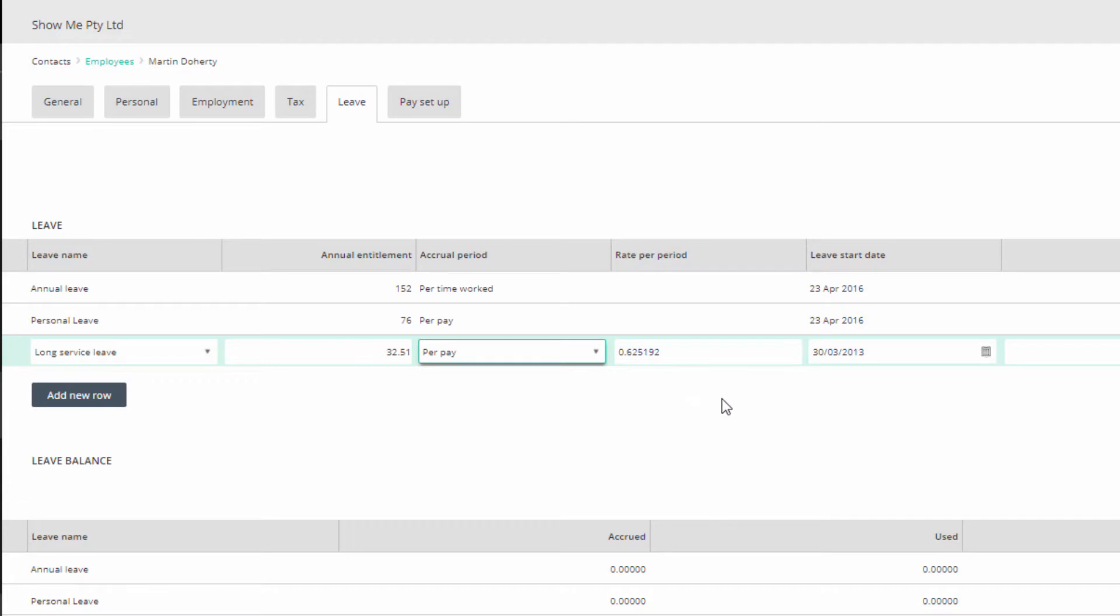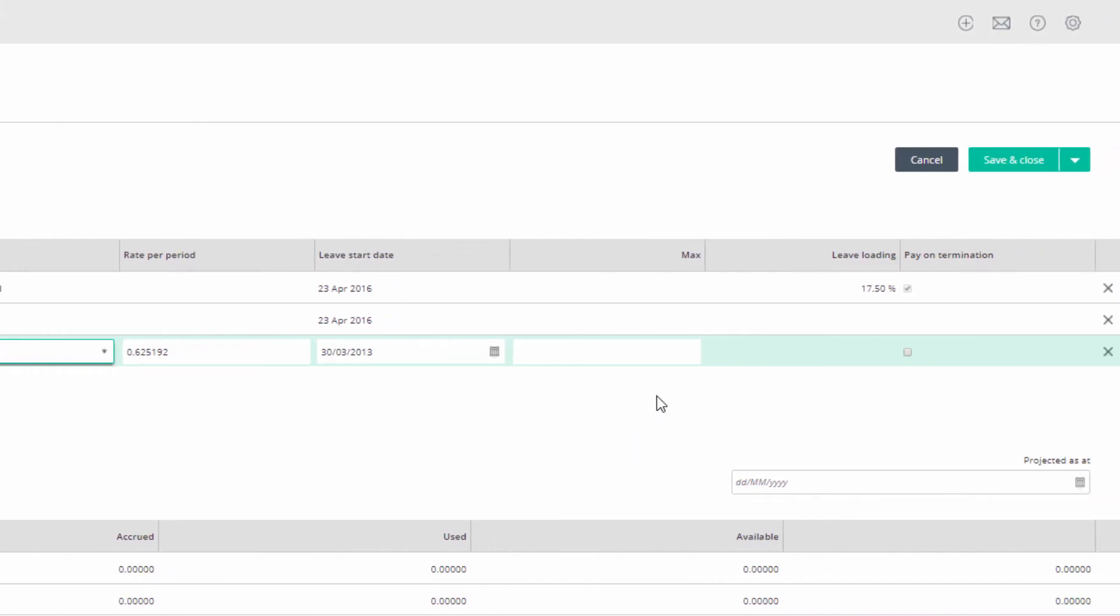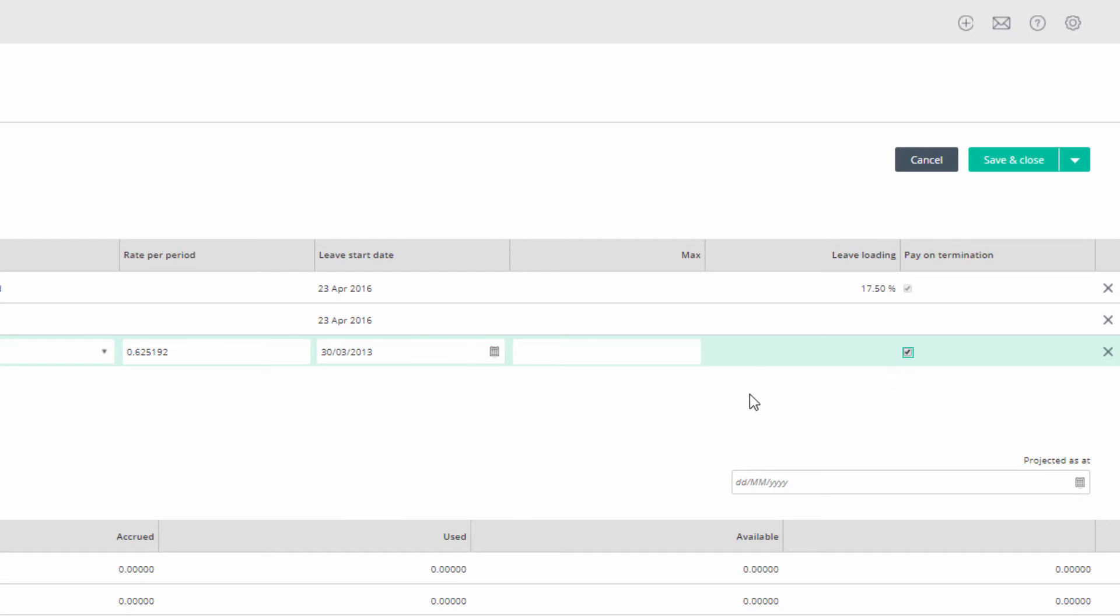The leave start date will be the date of employment. The maximum field can be left blank. To pay on termination, tick the box. This will mean when you do a termination pay, the outstanding long service leave will be automatically included in the final pay calculation. Now click anywhere on the screen to update the entry.